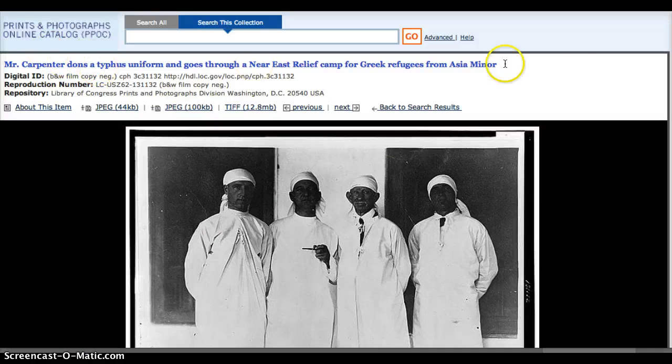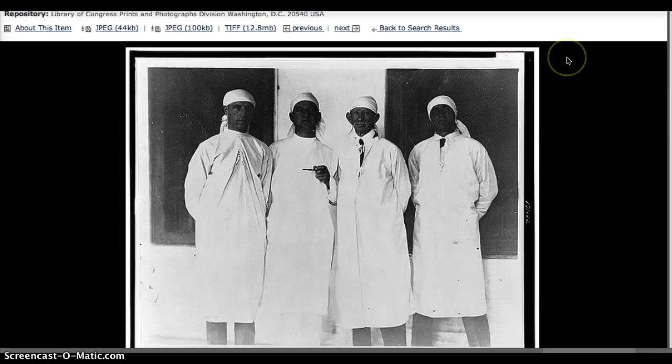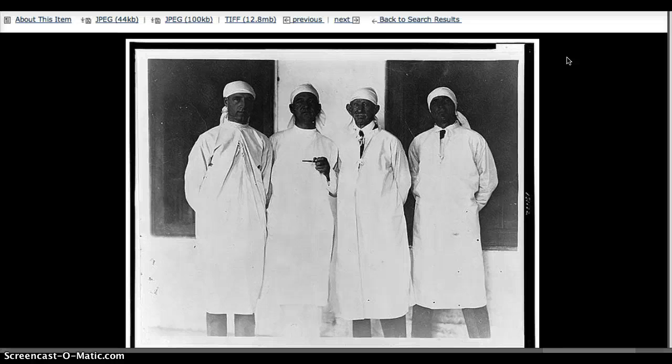This is how doctors would have protected themselves during an outbreak of typhus. I'm not sure when this picture was taken — I didn't look at the date — but I would assume it probably was at the turn of the 19th century to the 20th century.